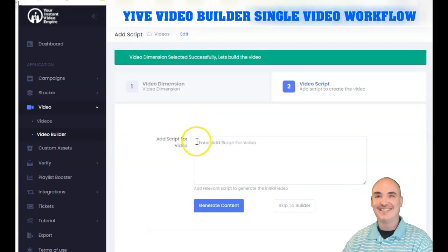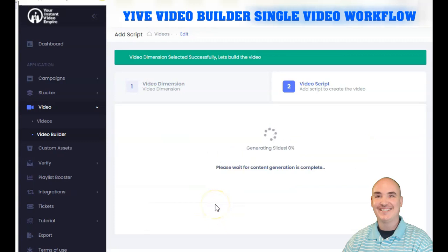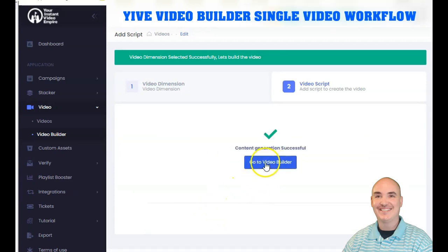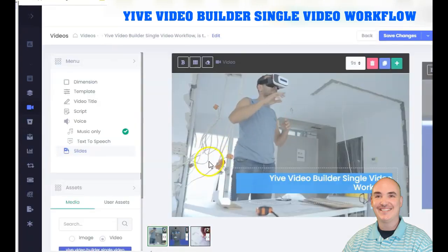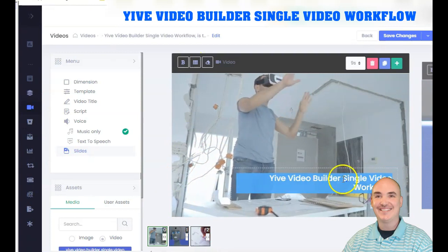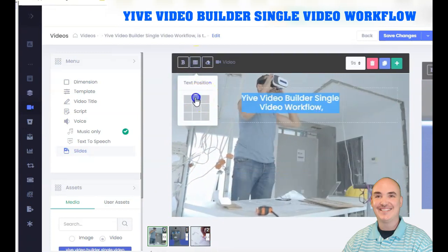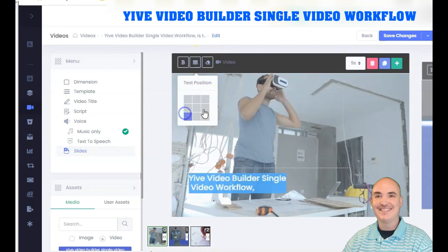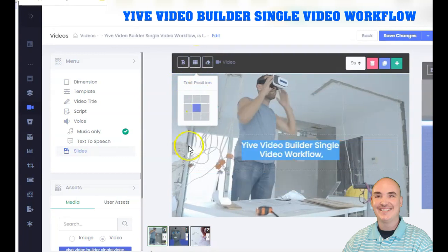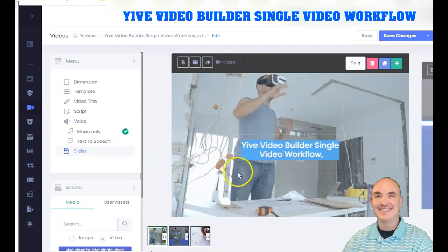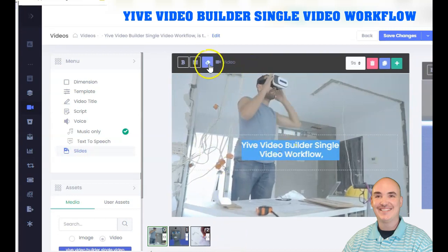Just like Vidnami, you copy and paste your script and click Generate Content. This will auto-select videos to use as stock footage in your creation. From there, go into the builder. You have the ability to edit the text and select exactly where you want to place it on the slide, just like Vidnami.